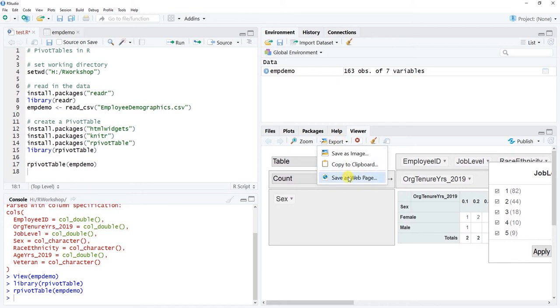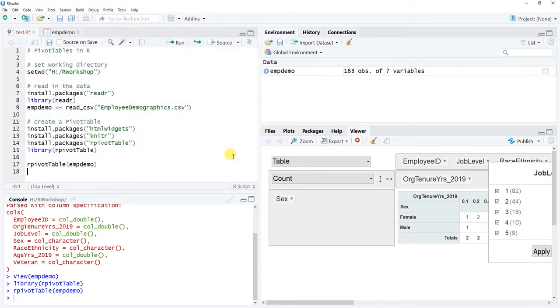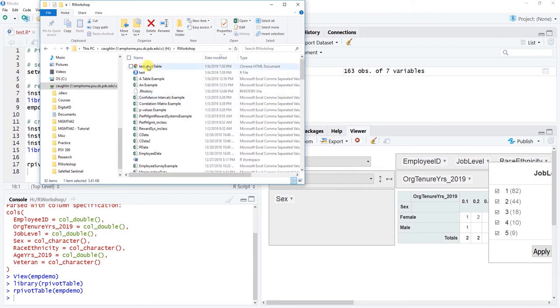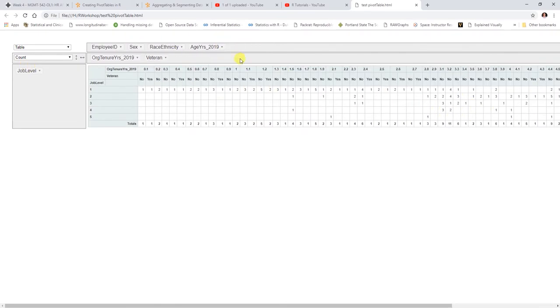If we want to export this, we can actually save it as a web page. It will save by default to our working directory. Let's call it test_pivot_table and click Save. Going to my R workshop folder, sorted by most recently modified, we can see test_pivot_table right there. This is a file you can share with other people — they can manipulate it in their web browser. Anyone you share it with can't touch the source data, can't accidentally delete something like they might in Excel. It maintains the integrity of the source data, and people can create their own dashboards in a sense.